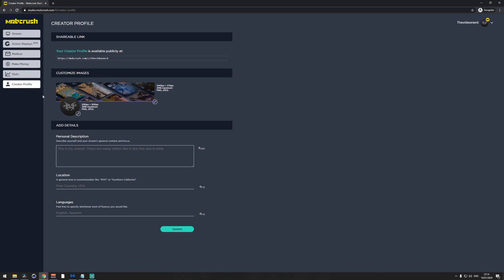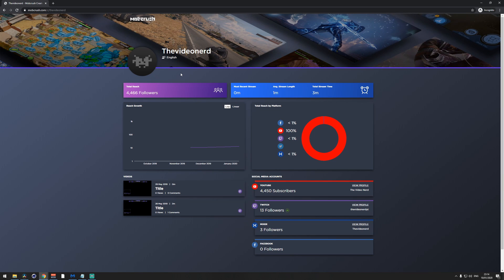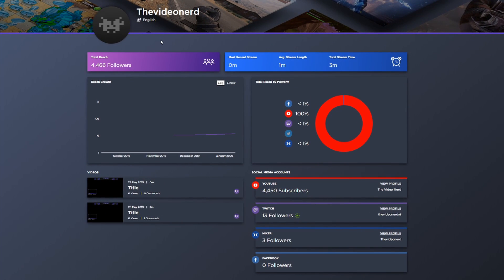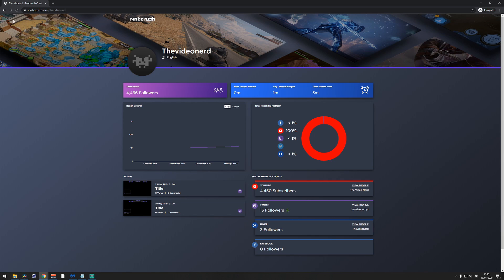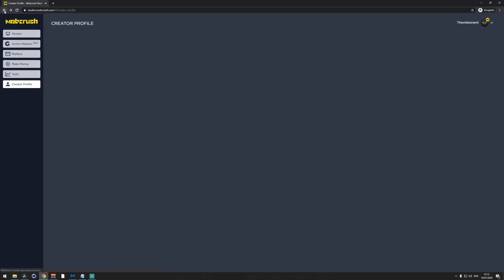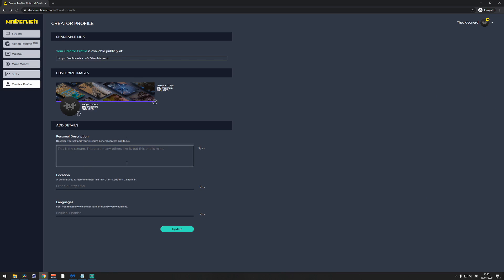If you want to see what your most powerful platform is, how big your total reach is, and more, go to Creator Profile on the left and click on your creator profile for a clear overview. I'm using dummy social accounts and haven't streamed yet, so there are no detailed statistics yet, but it's a great asset. You can also set up your profile picture, banner, description, location, and language in the Creator Profile tab.